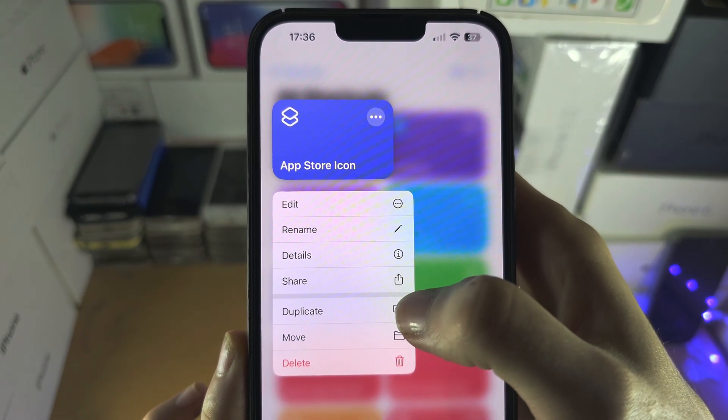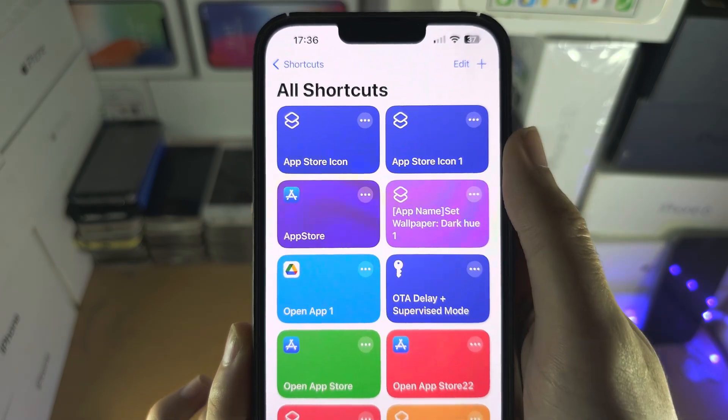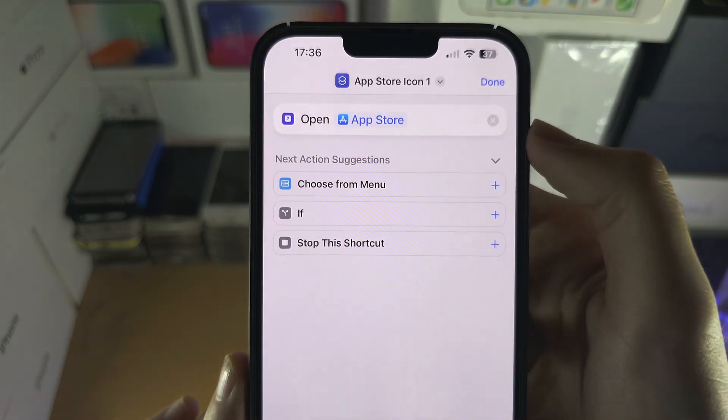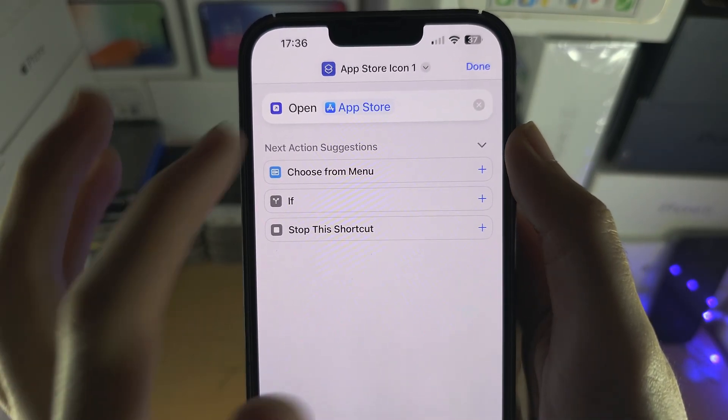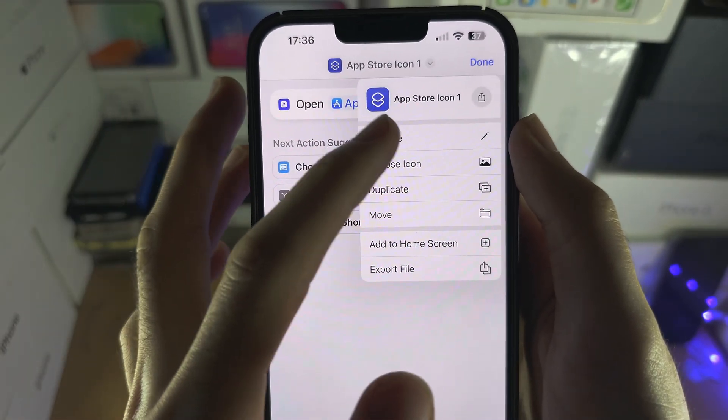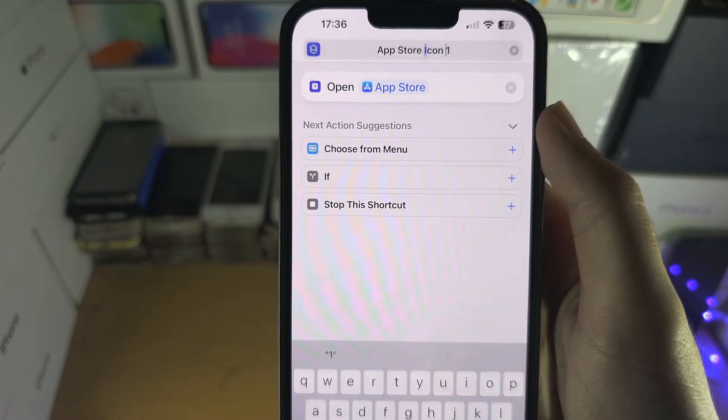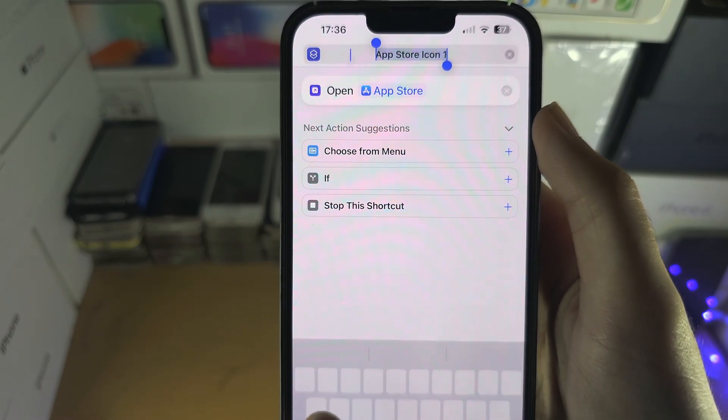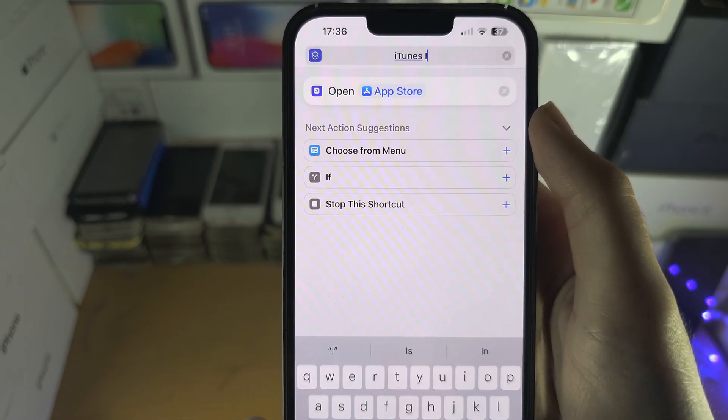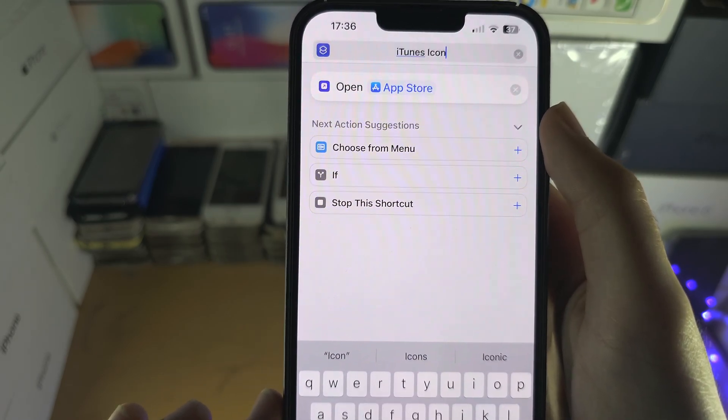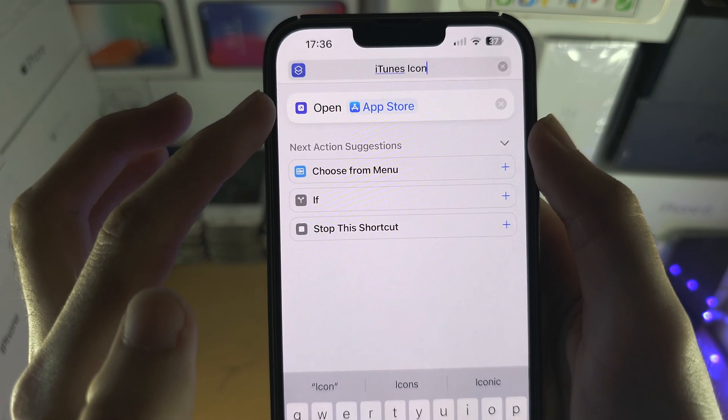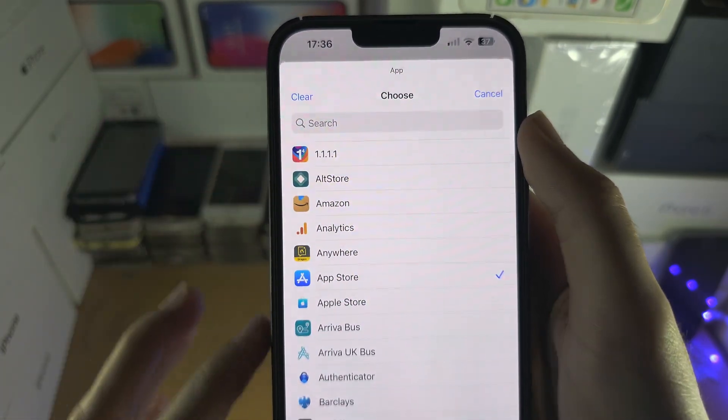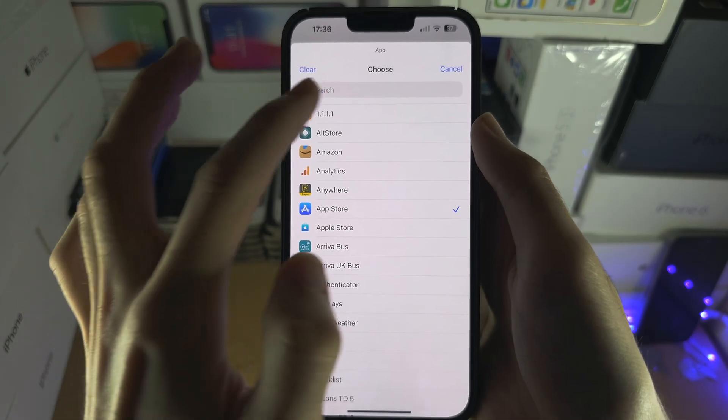You're going to tap on the triple lines and rename this shortcut to the next application you want to use. So maybe, you know, iTunes Icon as an example.